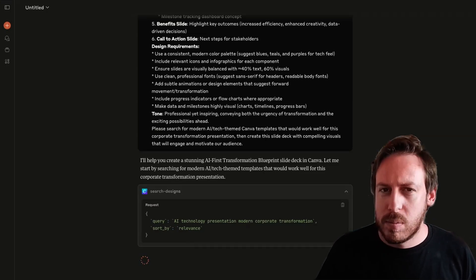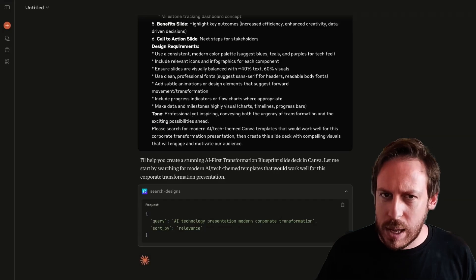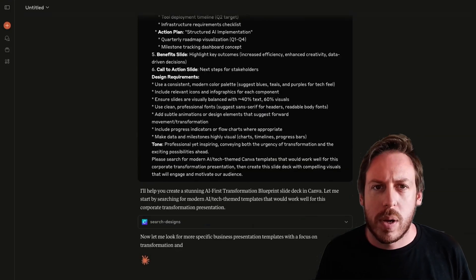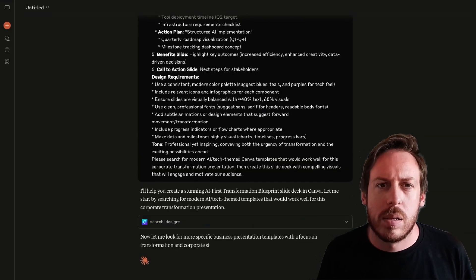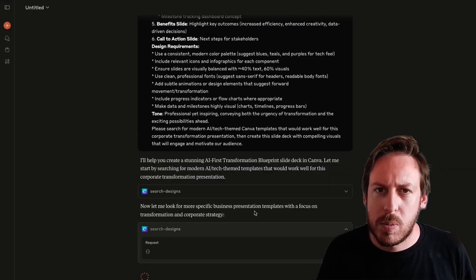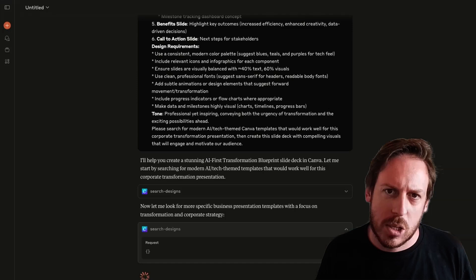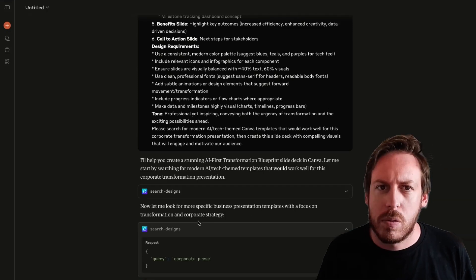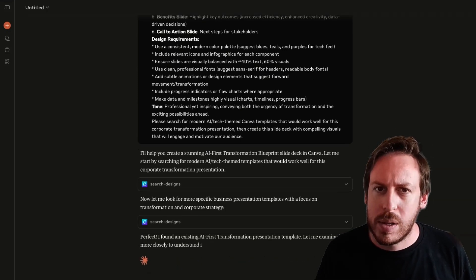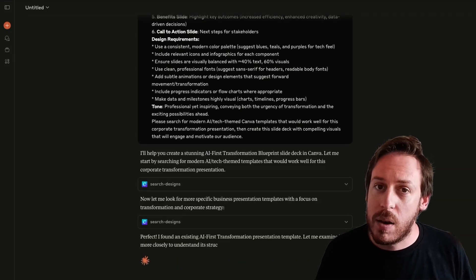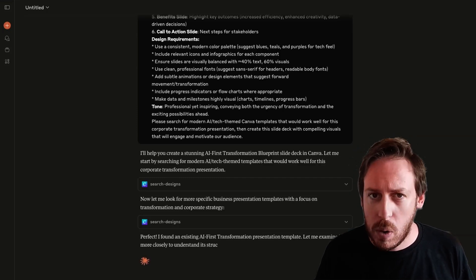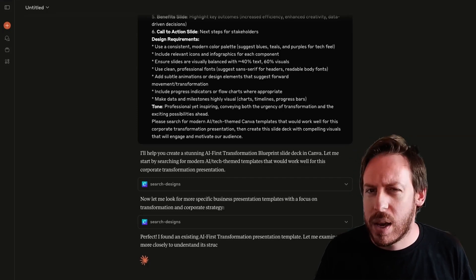I haven't done that, but even without that, it does an incredible job. So I couldn't find what it searched. So now it's looking for more specific business presentation templates with a focus on transformation and corporate strategy. Perfect. It found an existing AI first transformation presentation template. That's cool.